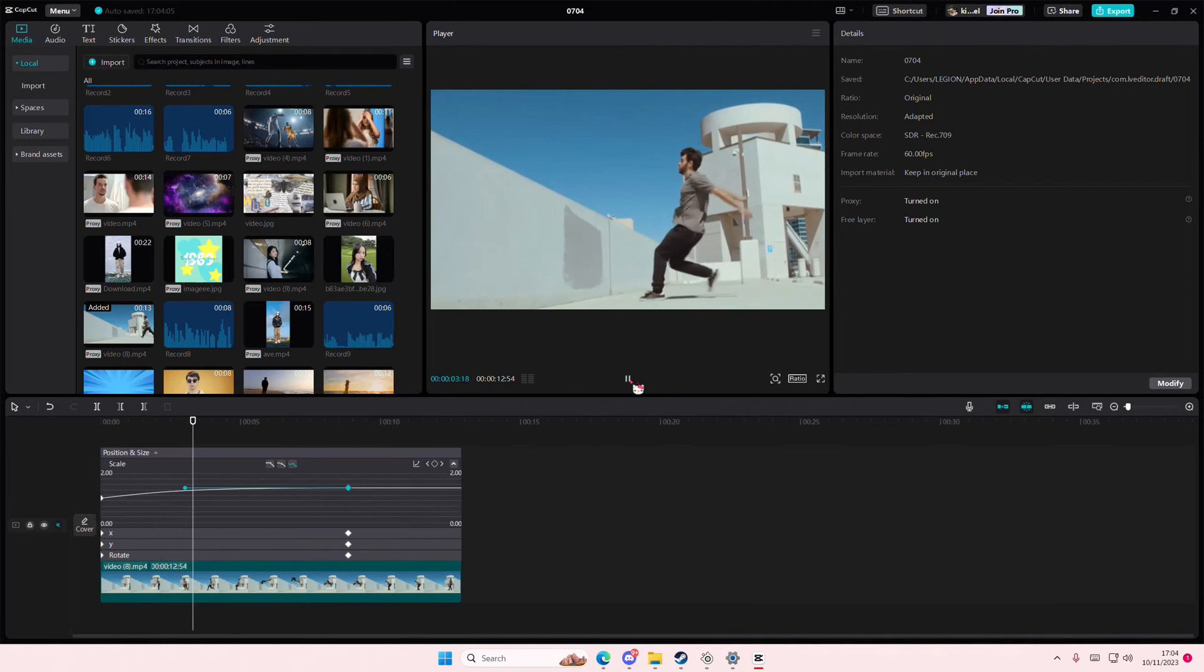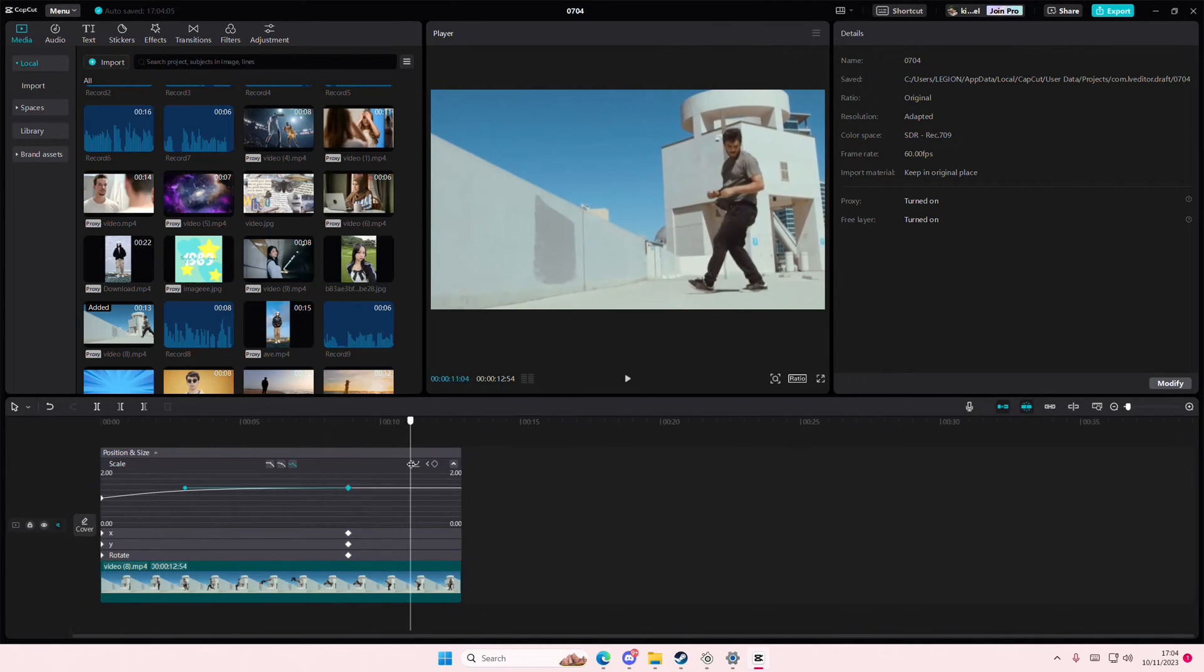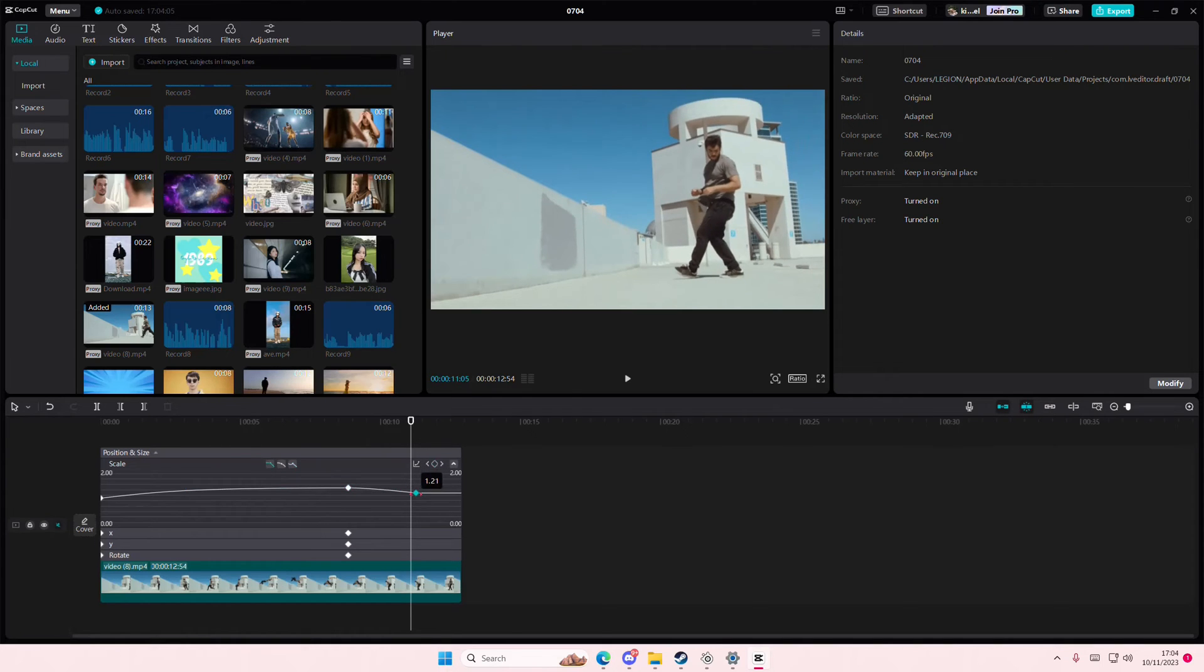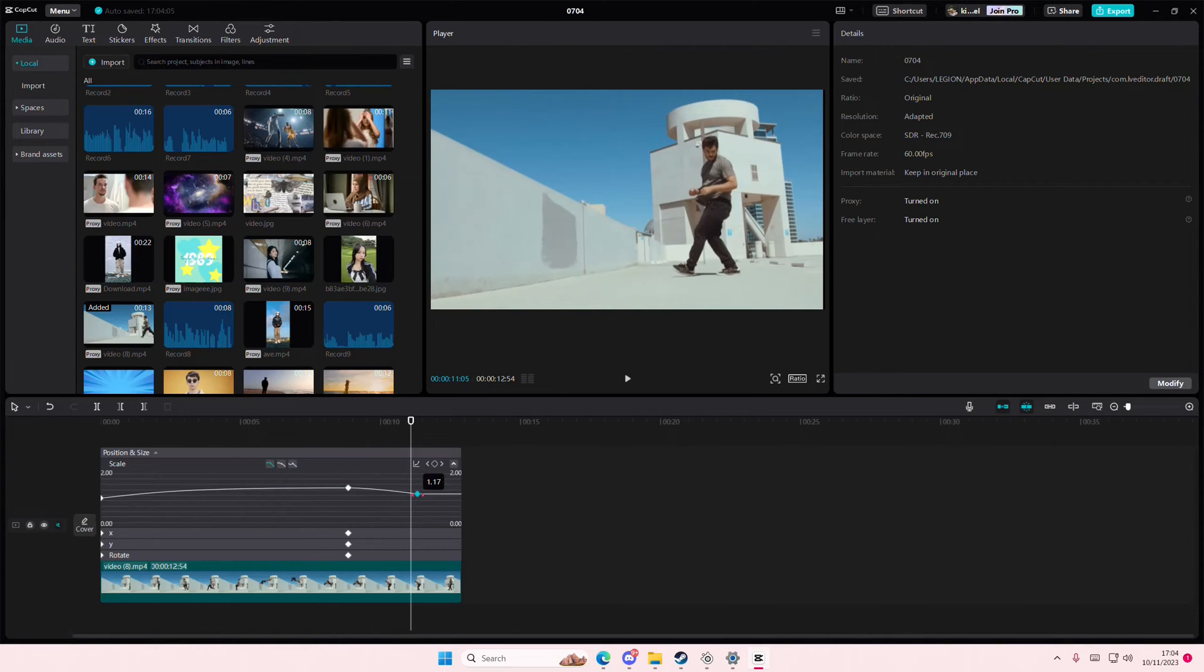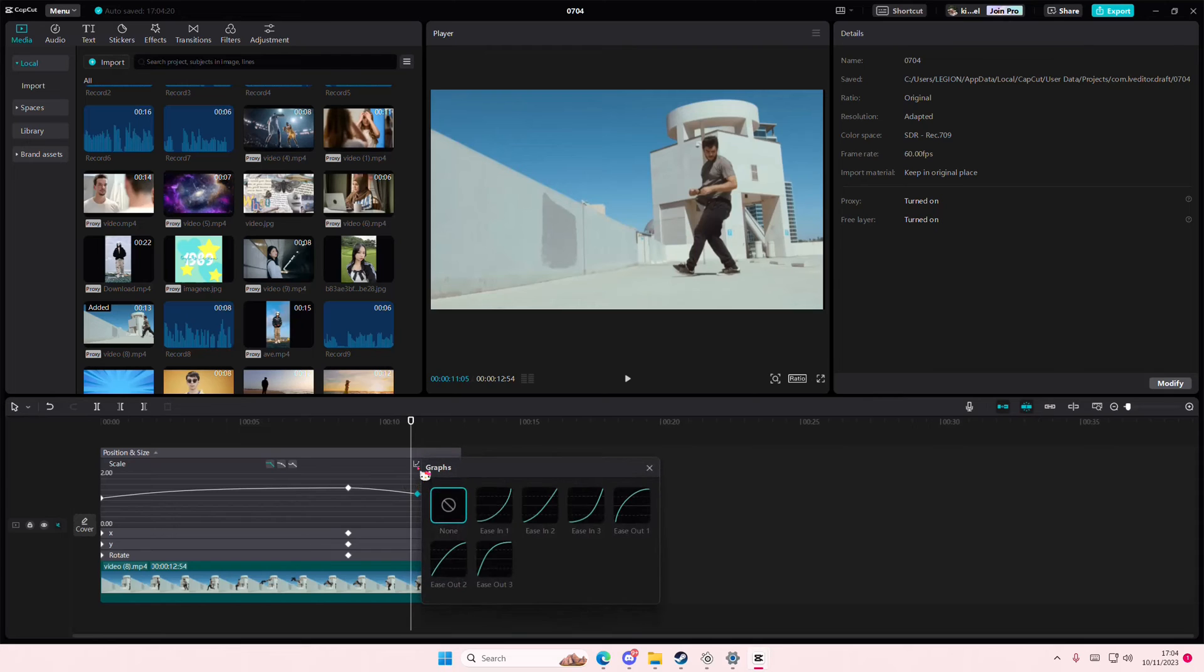Whoops! And if you want to add more than one graph, just add in another keyframe here. You can move it. And then you can add in the graphs again for it.